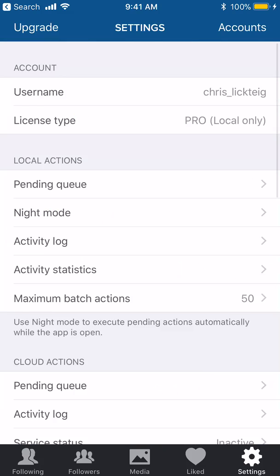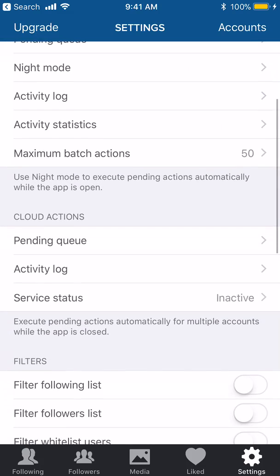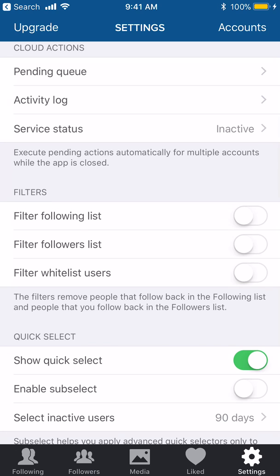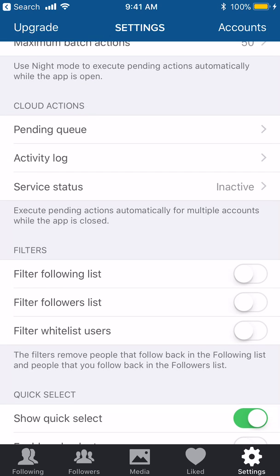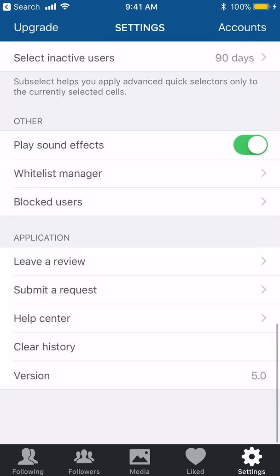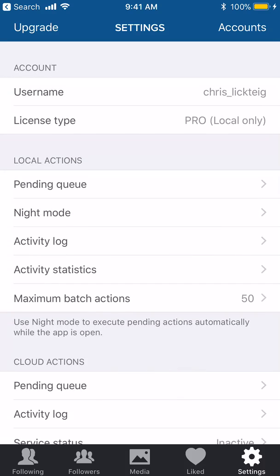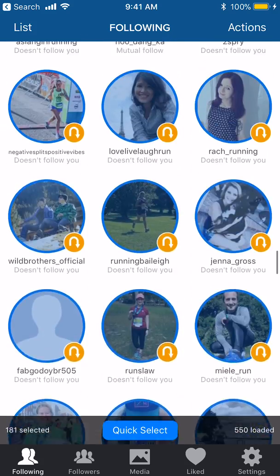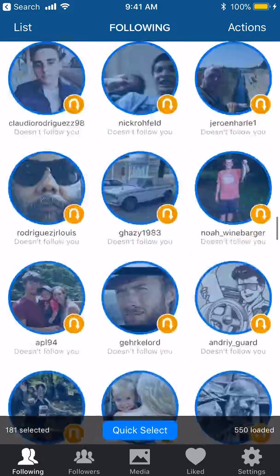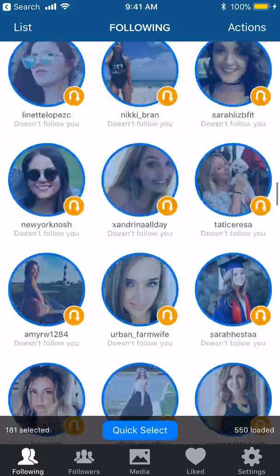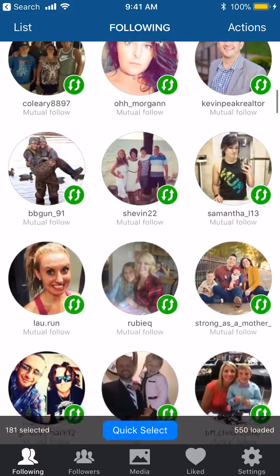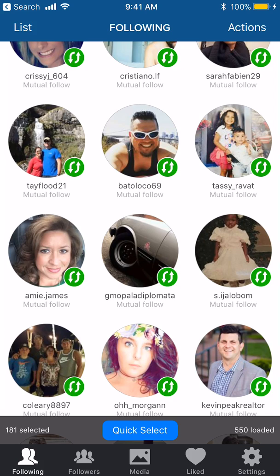There's more you can do with the cloud option — that's for using multiple accounts while the app is closed, great if you want it running at night. It's another five dollars a month, but I haven't used it yet; I just remember to run it a few times a day. That is Cleaner — I hope that helps. If not, send me a message and I'll try to answer it.